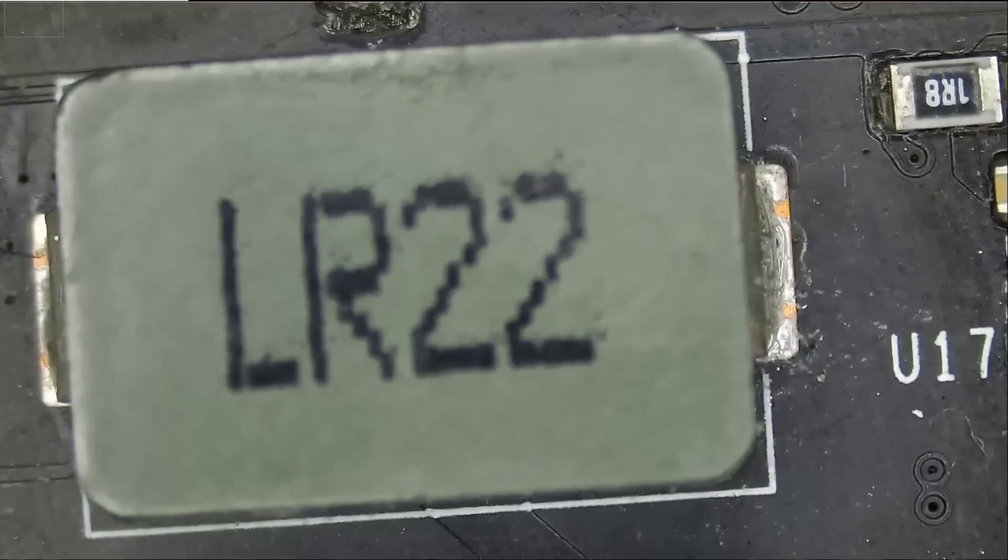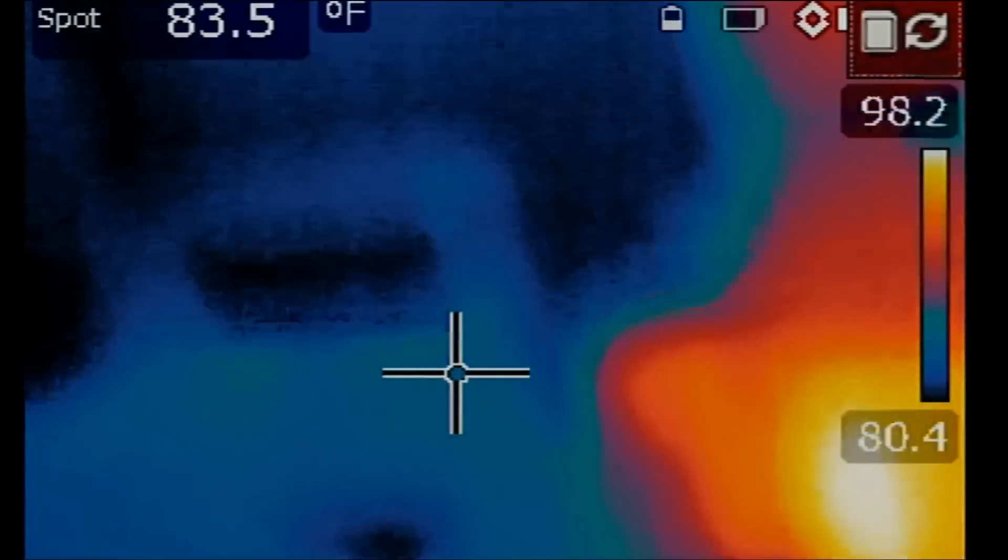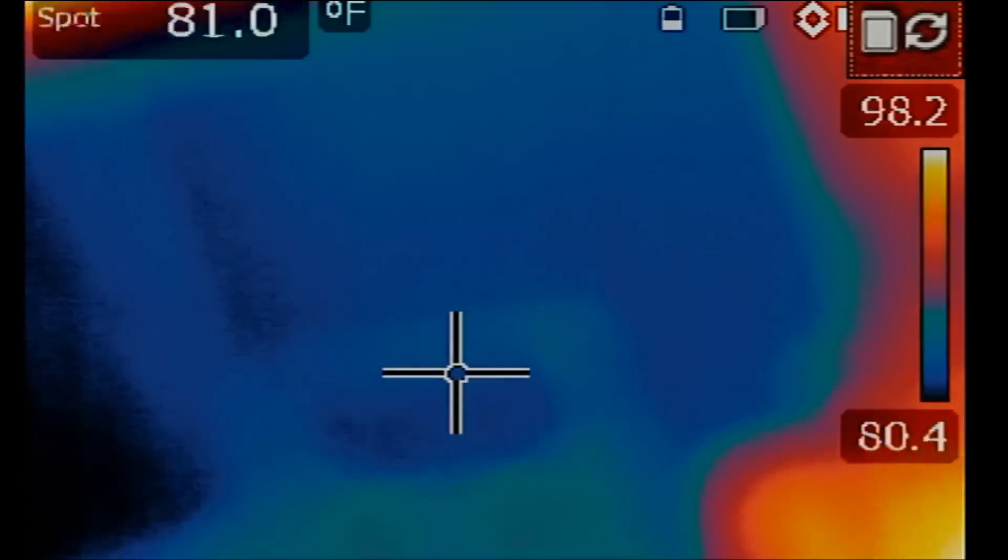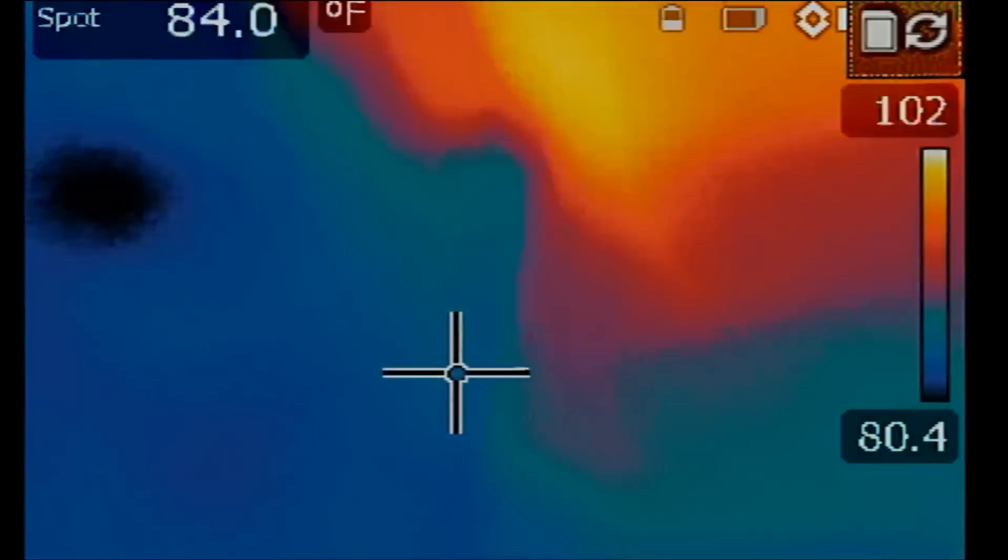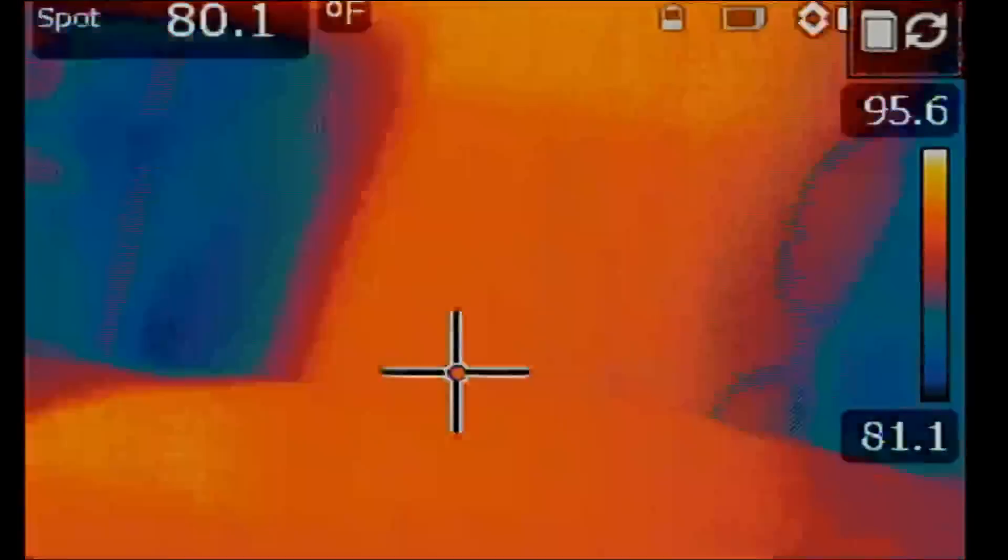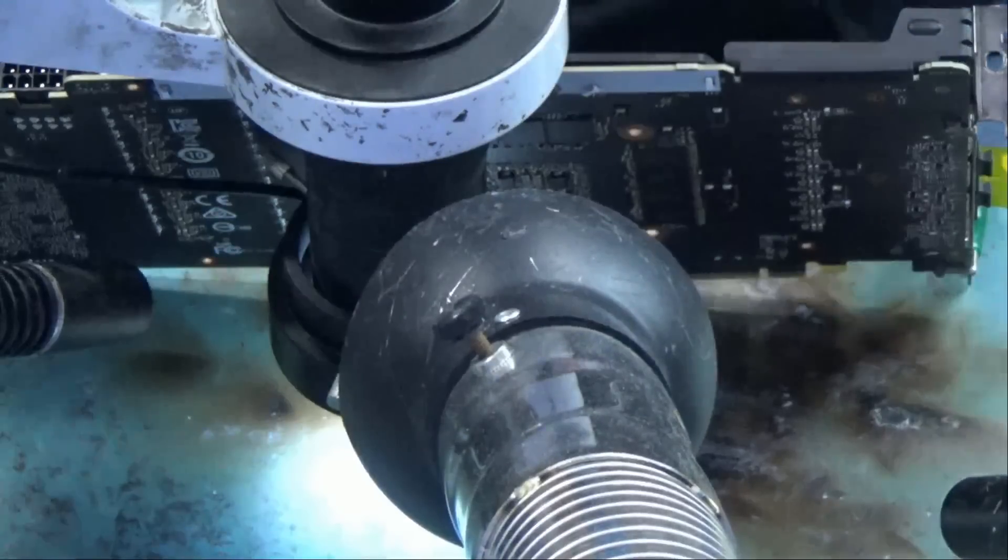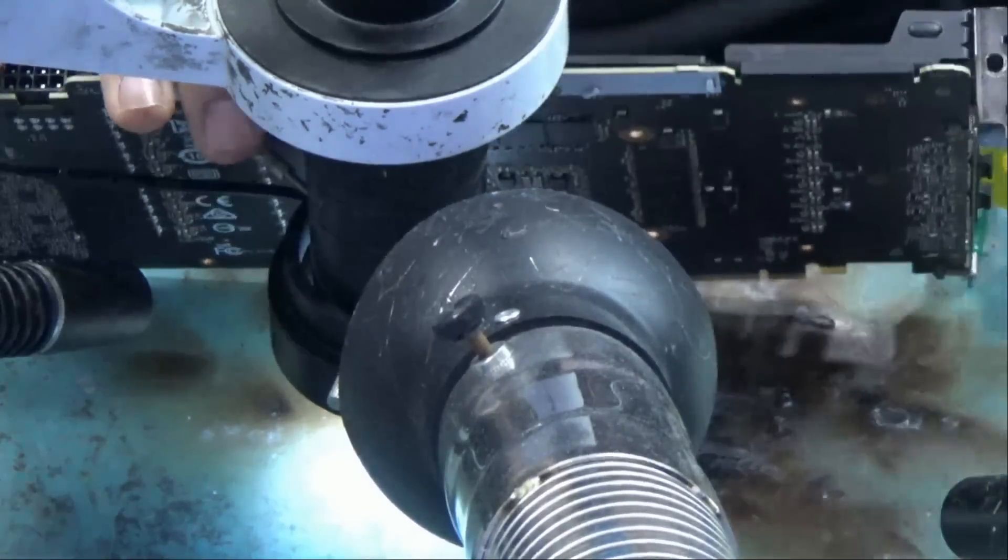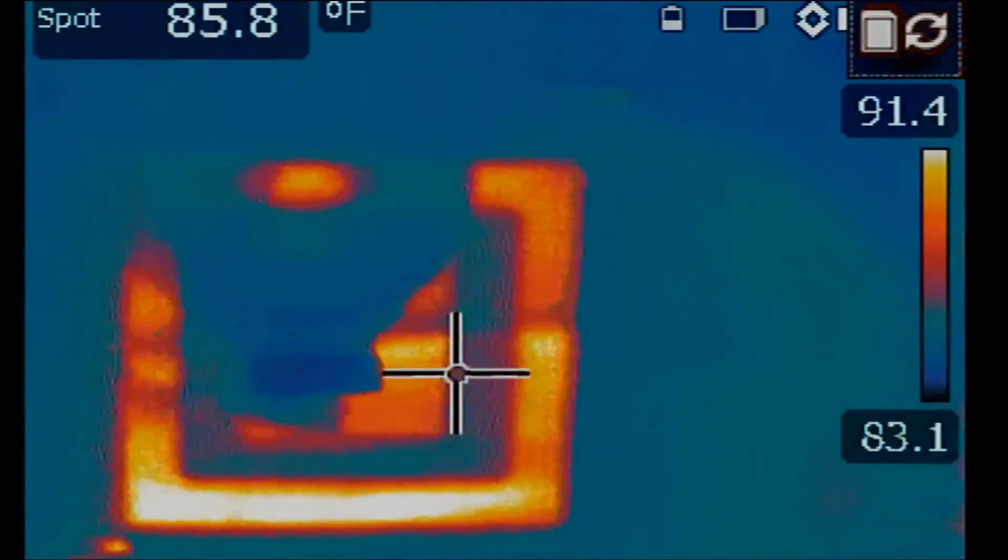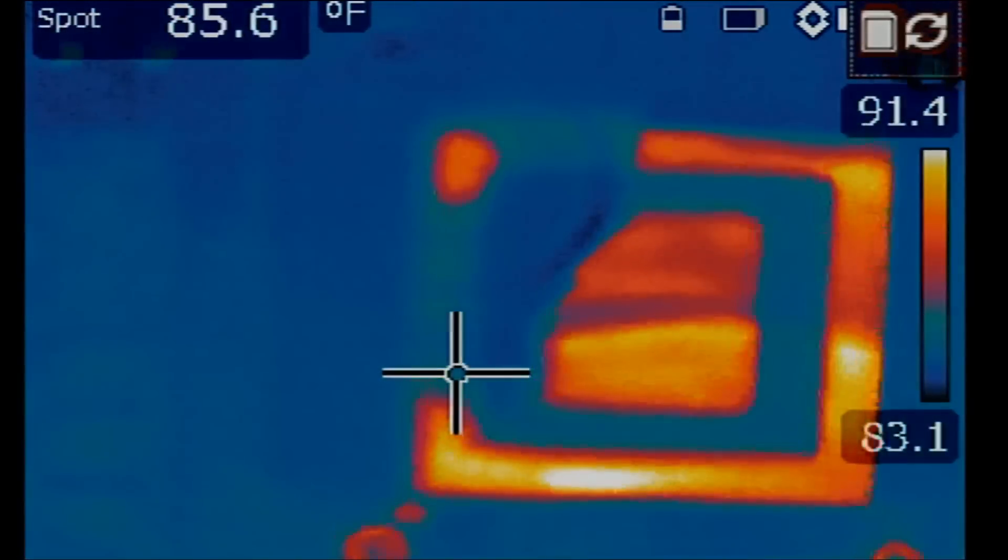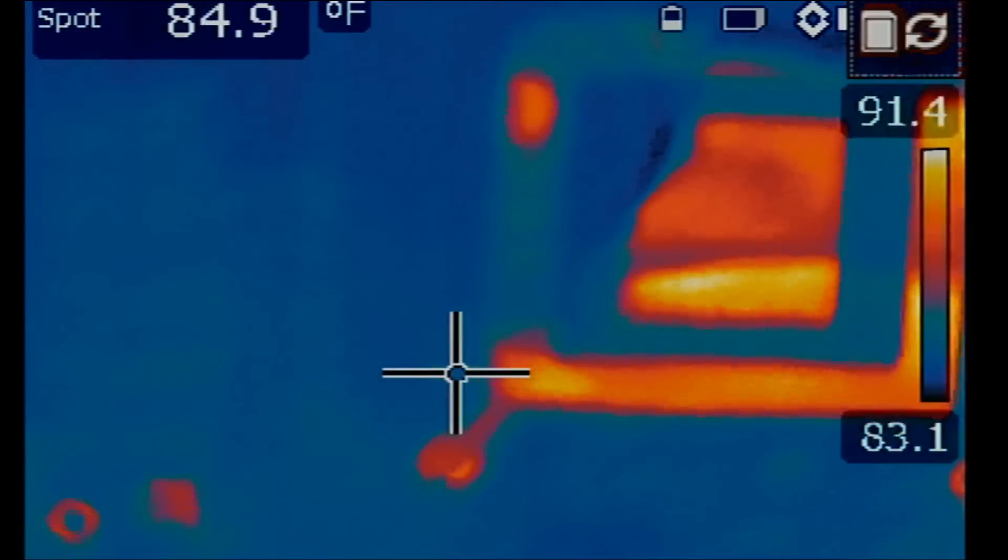We're gonna inject voltage right over here. I'm gonna position the board vertically and lean it over to the microscope, just like that. We're gonna point the thermal camera at the board and see what gets hot.